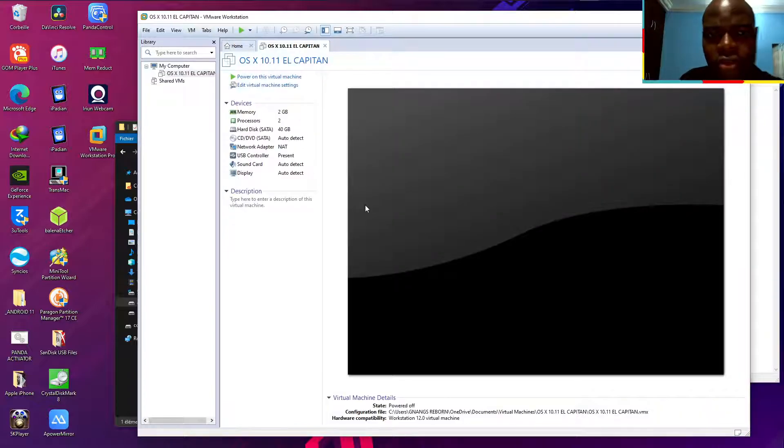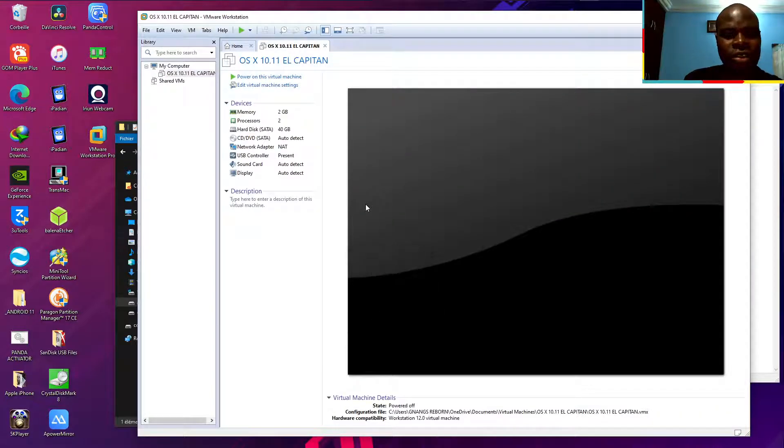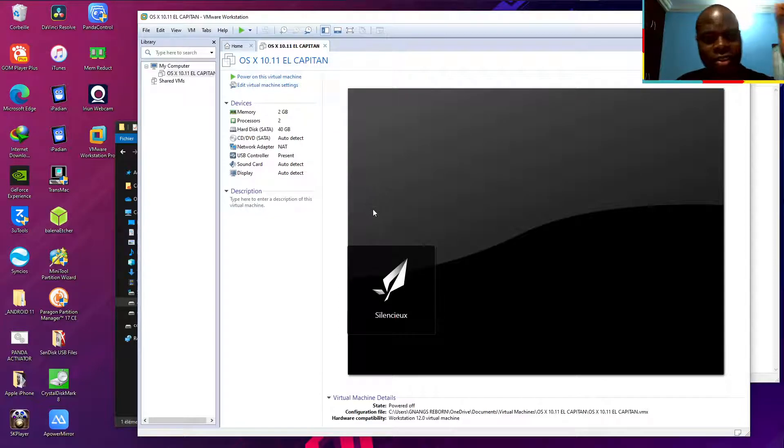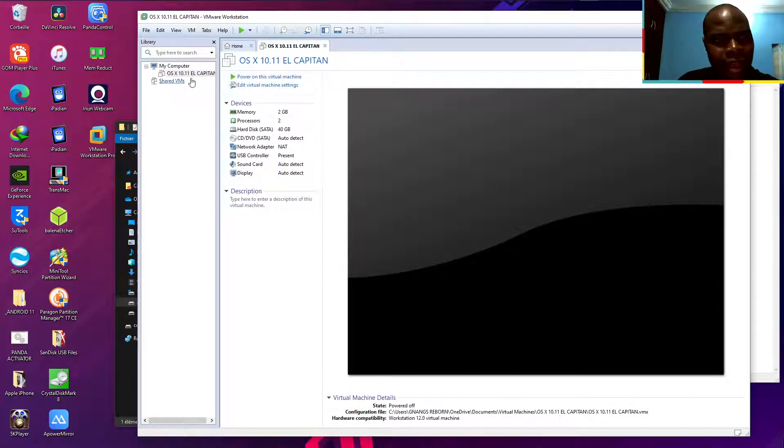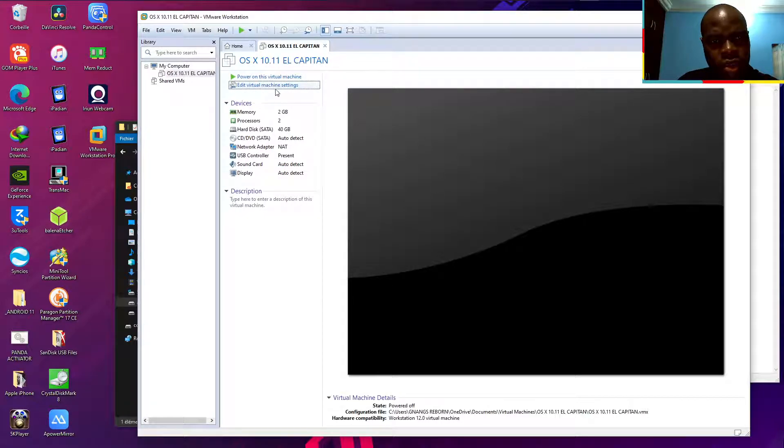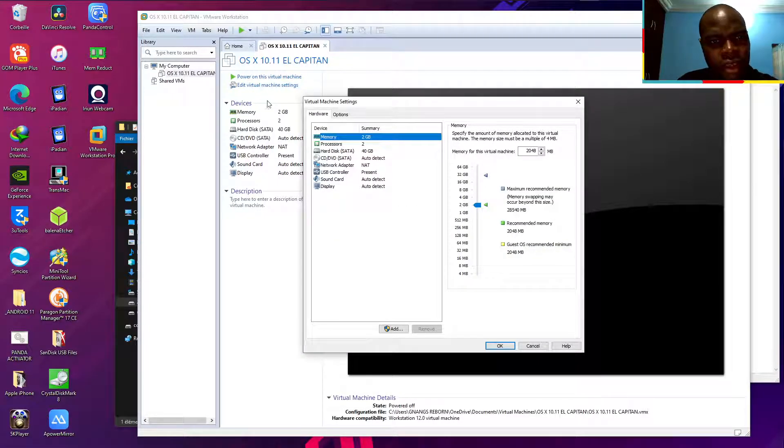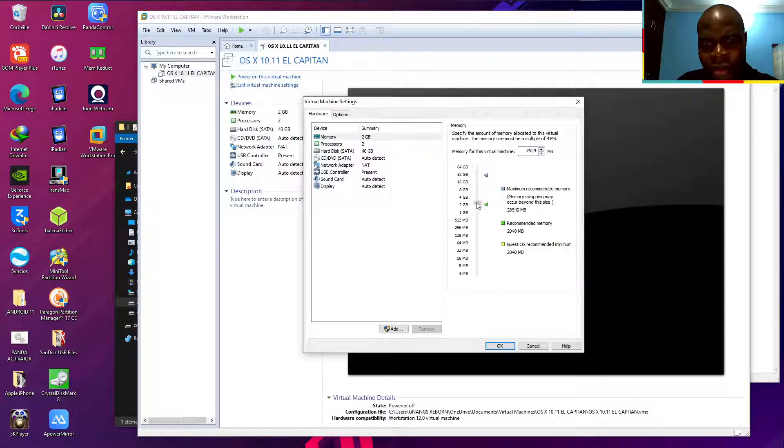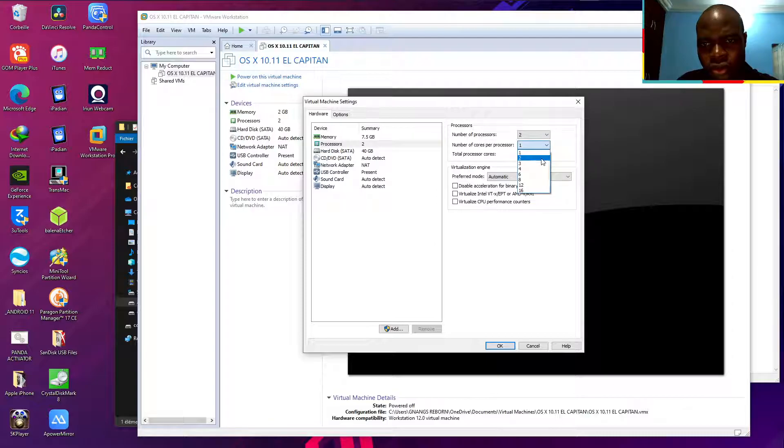Now get ready. I connected my charger because it's necessary. I just want to click on edit virtual machine. Choose the RAM here. Choose the processor what you want.